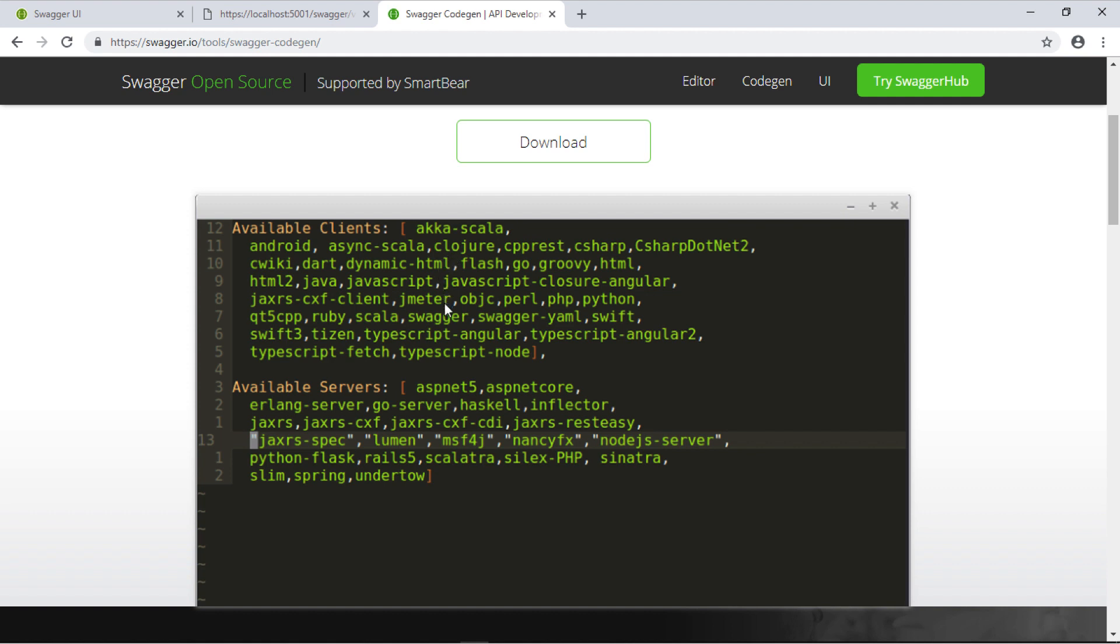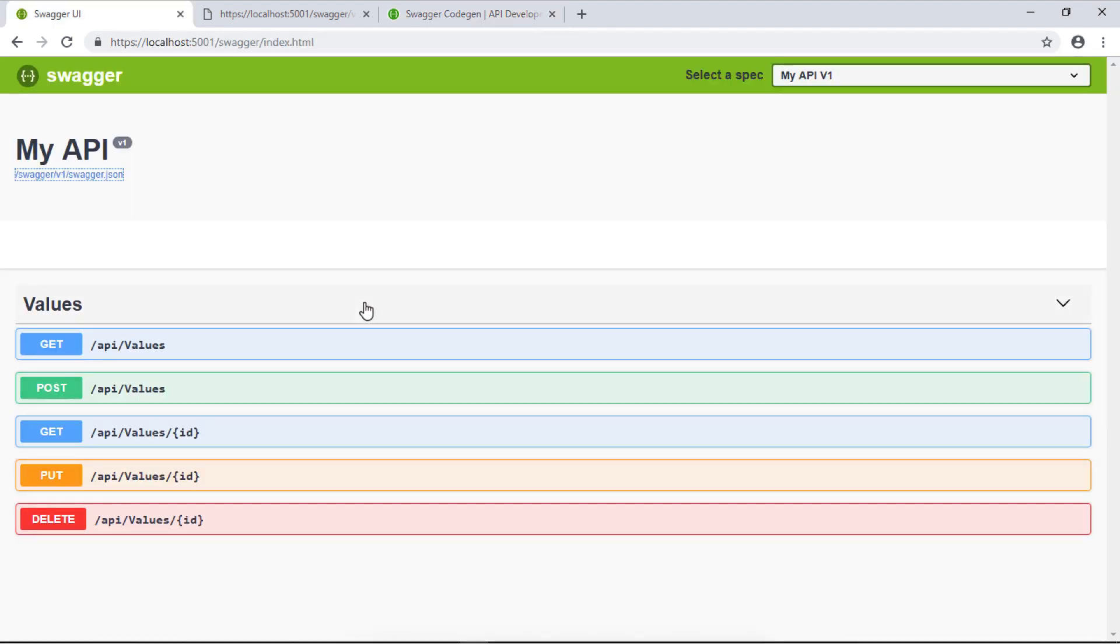It can generate client SDKs for many languages. You can see it supports Java, .NET, Node.js, any JavaScript application, and many other frameworks.